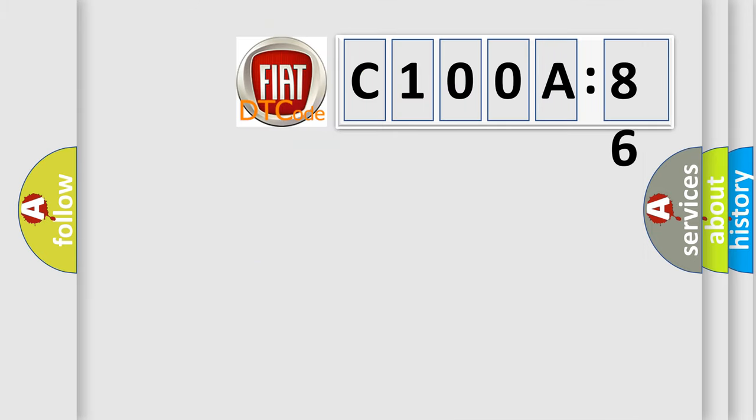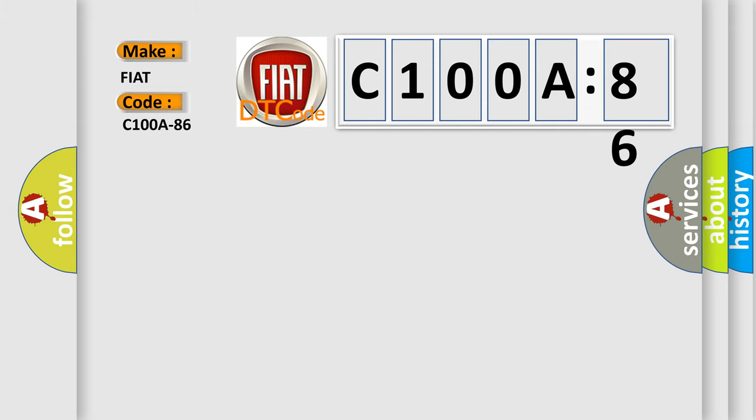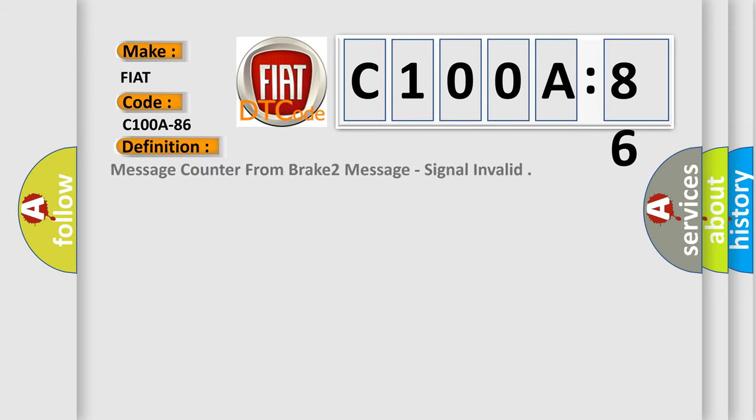So, what does the diagnostic trouble code C100A86 interpret specifically for Fiat car manufacturers? The basic definition is message counter from brake to message, signal invalid.